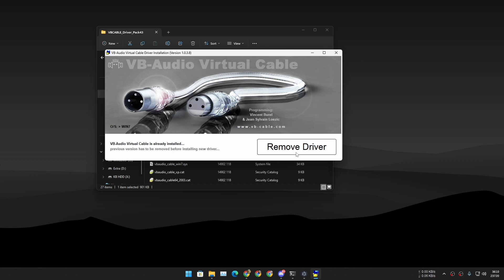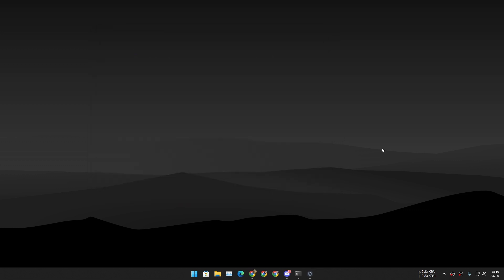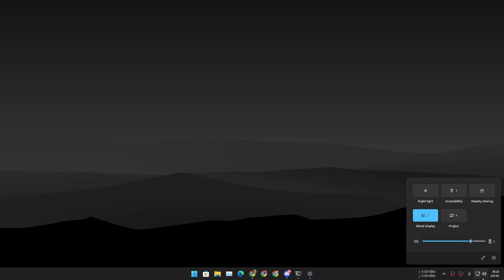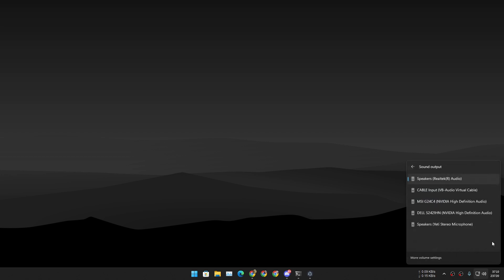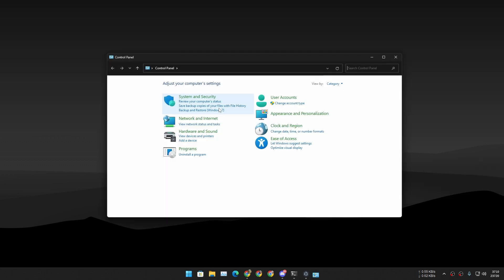In your case it will say 'install driver.' I have it installed already so it's saying 'remove driver,' so you just have to click on install driver here. After that you may have to restart your PC and it will change your default audio output device, so you may have to change that back to whatever audio device you use.